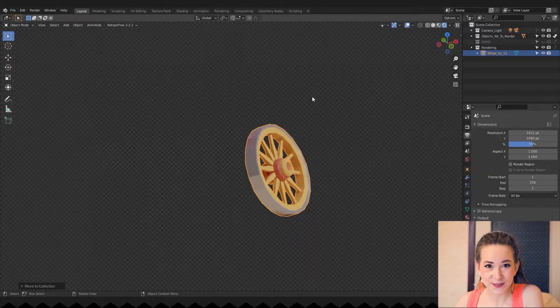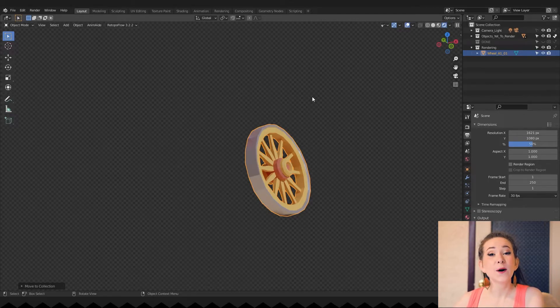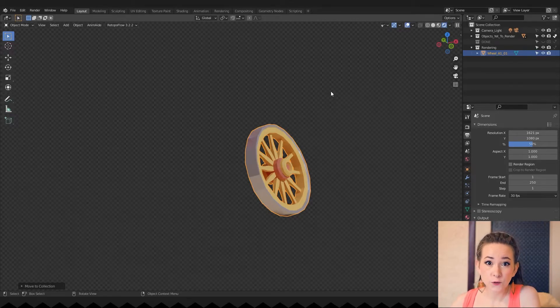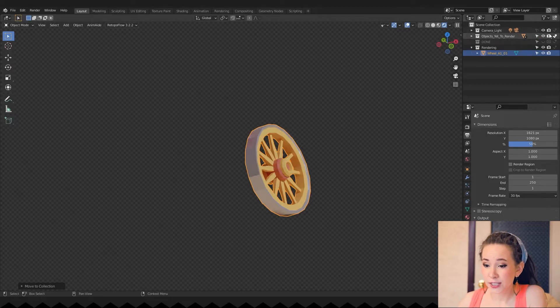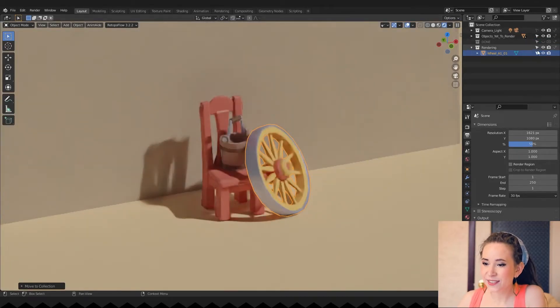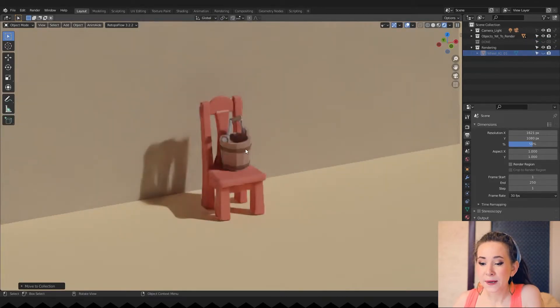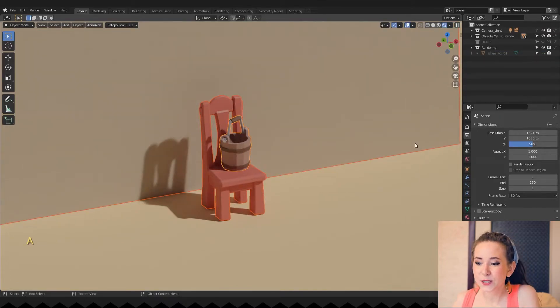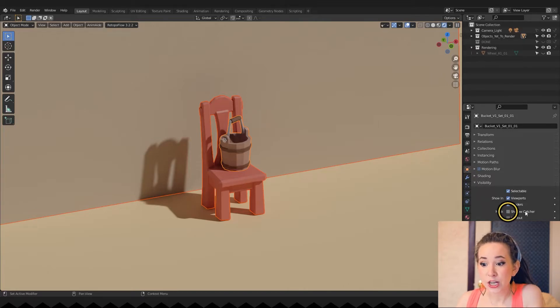Step 2: We need shadows, but only from this object and not from the others. Turn off indirect only and hide the rendering collection just for now. Press A to select everything. Now in object properties, find the visibility tab and turn on shadow catcher.